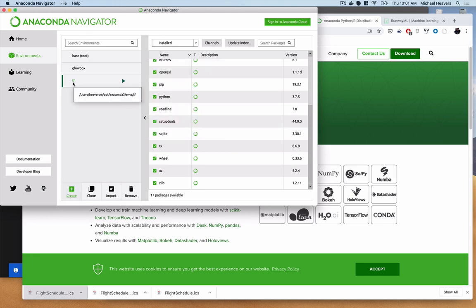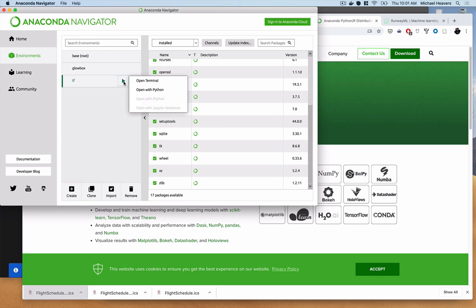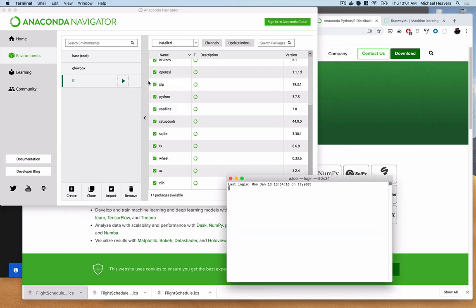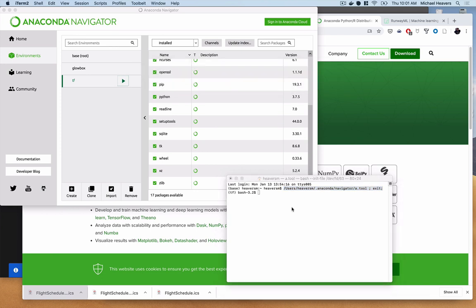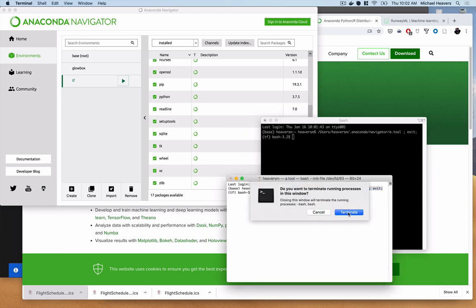I've already got this TensorFlow environment fired up. Once you create it, you can just click Open Terminal. I'm on a Mac, so it opens the standard Mac terminal — I like to use iTerm, so I'll copy that command and paste it in there. How do you know you're in your virtual environment? It's listed in parentheses — in my case, 'tf' is the name I gave it. So we are in our TensorFlow environment.